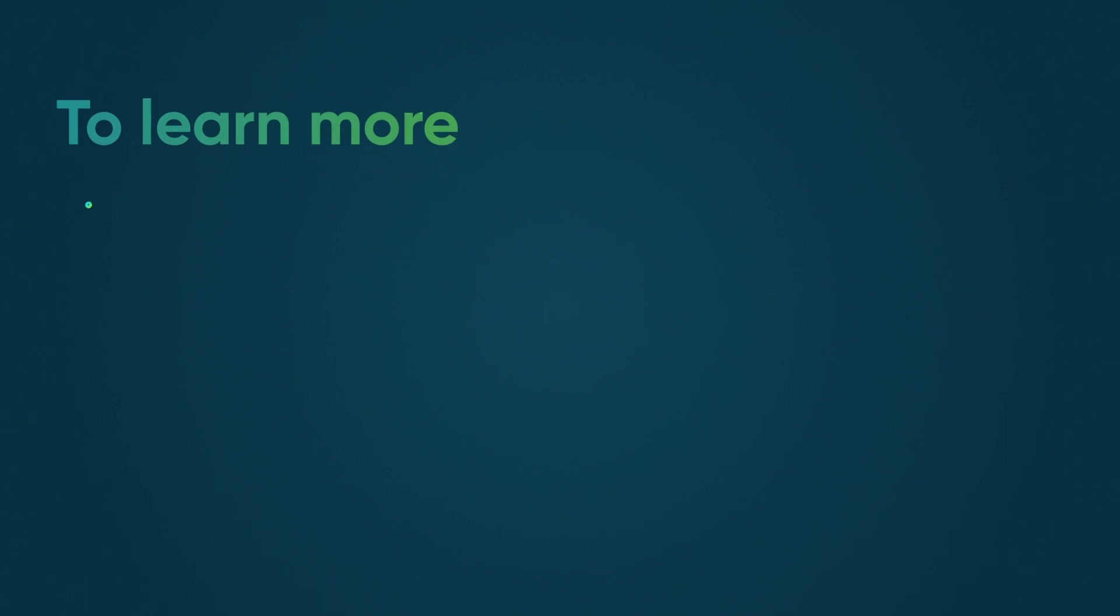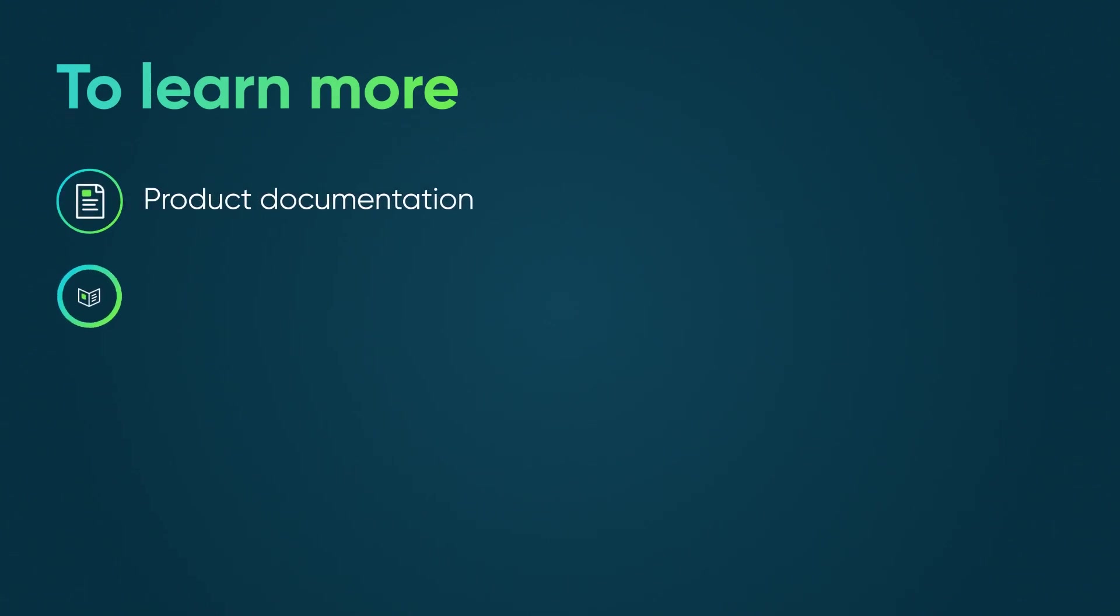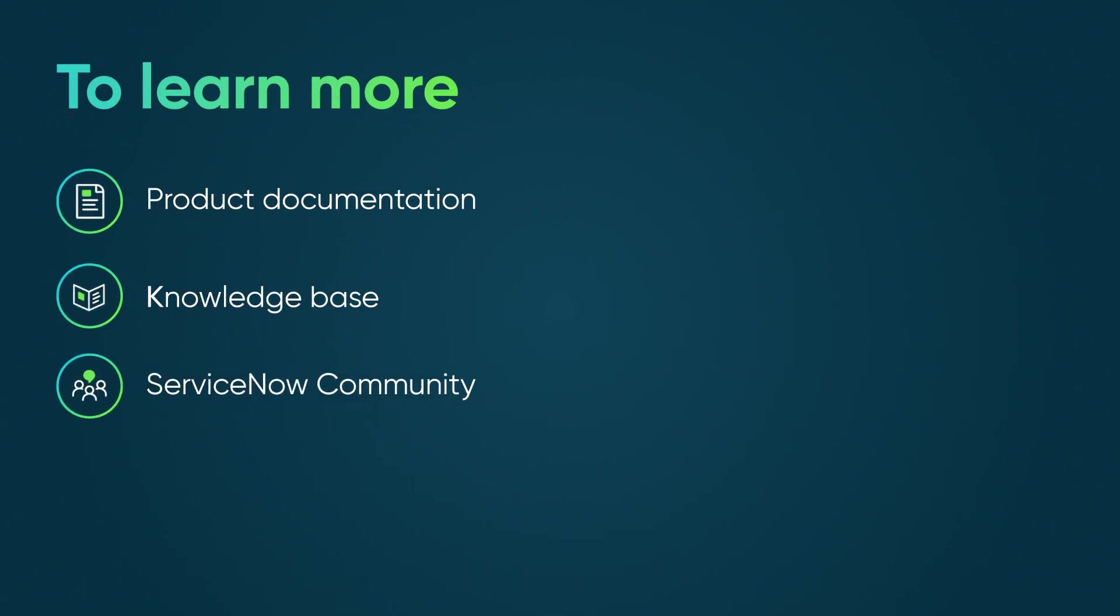To learn more, see our product documentation or knowledge base, or ask a question in the ServiceNow Community.